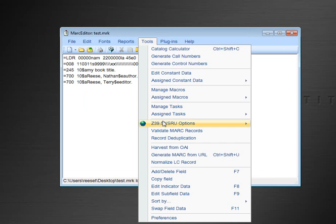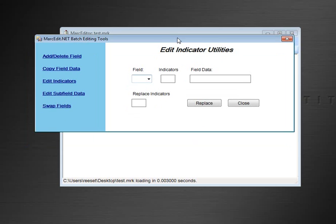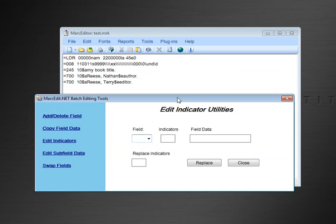You find it under the Tools menu, Edit Indicator Data, and it basically does what it says you can do with it.